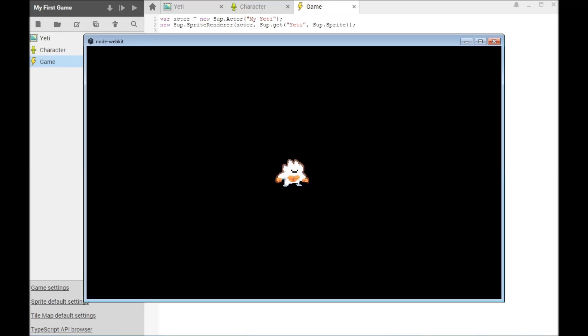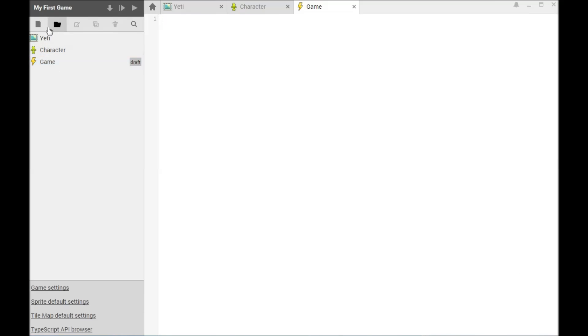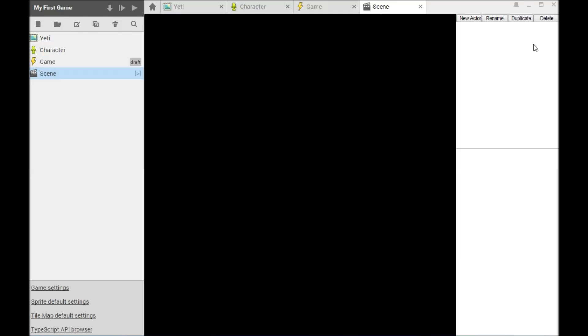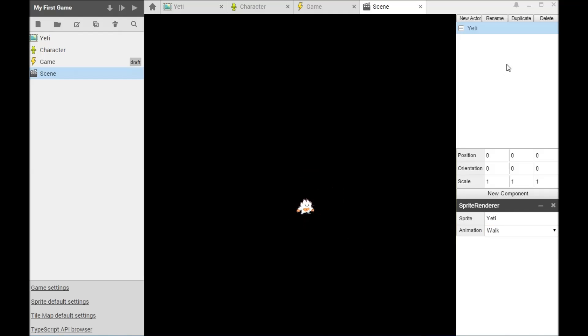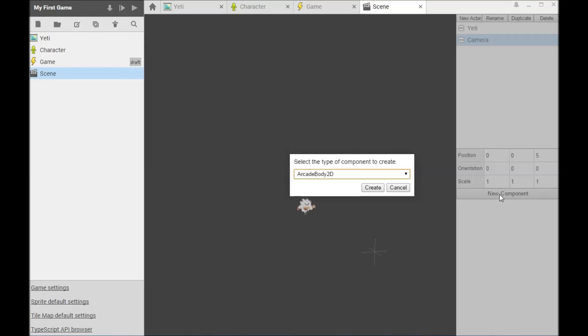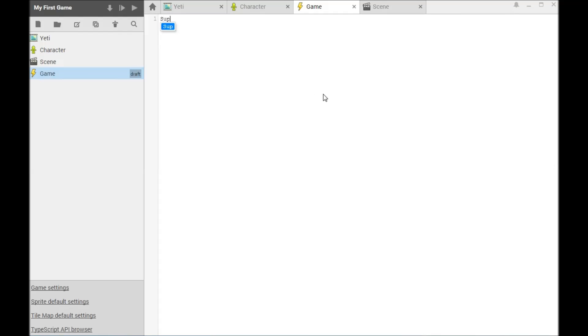We can write all of this down in a script, but it's cumbersome. We can use a scene asset to replace all this code with a visual construction. A single line of code will then allow us to make all of our actors come on stage.